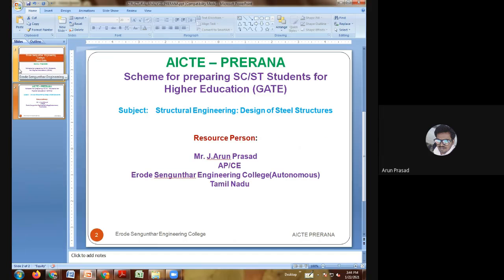Thirty-third question: the connection of intermediate vertical stiffener to the web not subjected to external loads shall be designed for a minimum shear force in kN per metre of — 75T²/H; 125T³/H²; 125T²/H; or 175T²/H — where T is the thickness and H is the outstand of the stiffener, both in mm. The answer is option C: 125T²/H.